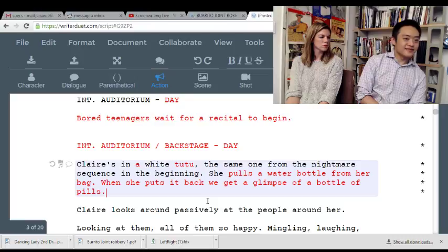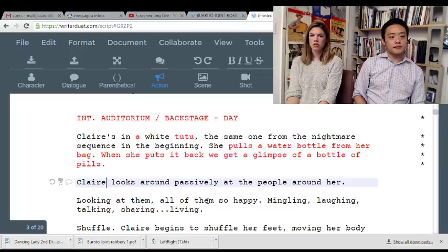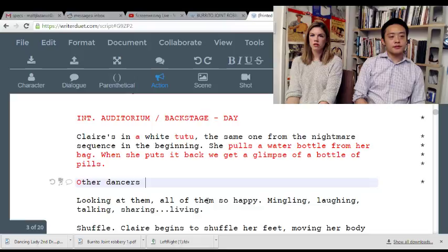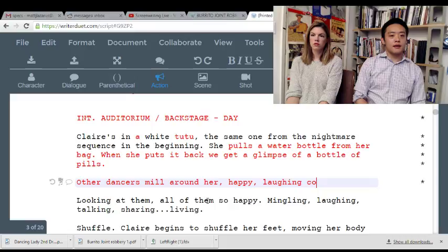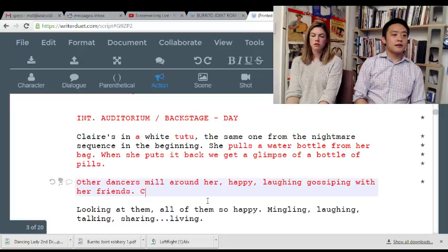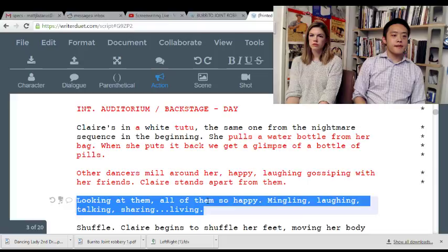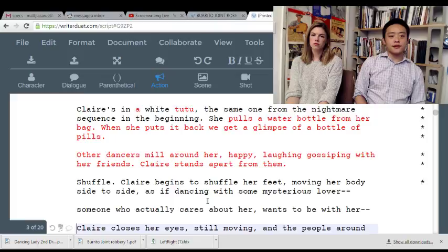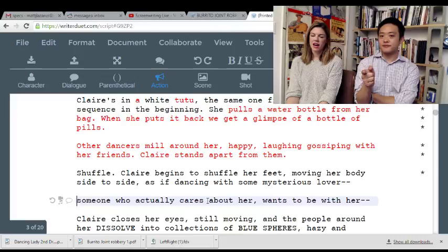Rose is actually a ballerina. Claire looks passively around — other dancers mill around her, happy, laughing, gossiping with their friends. Claire stands apart from them.